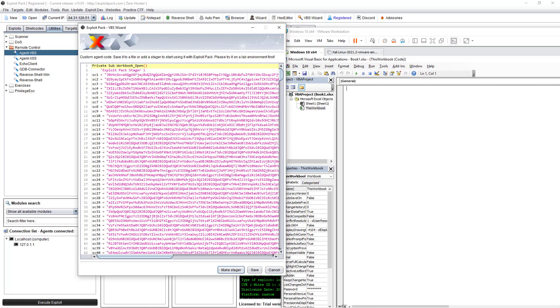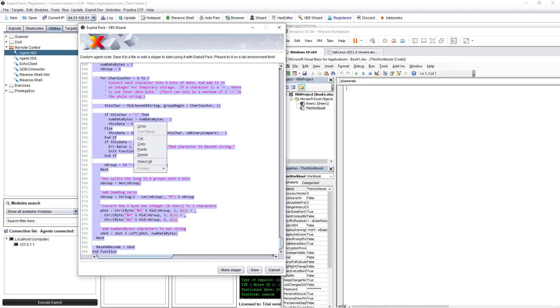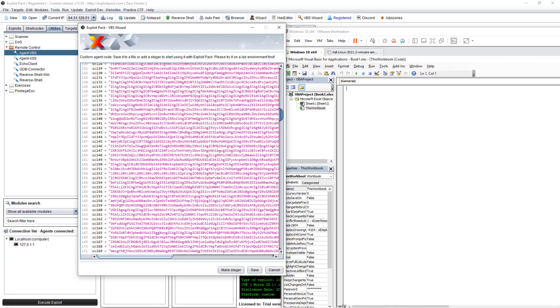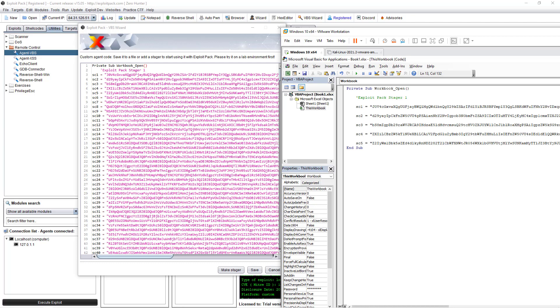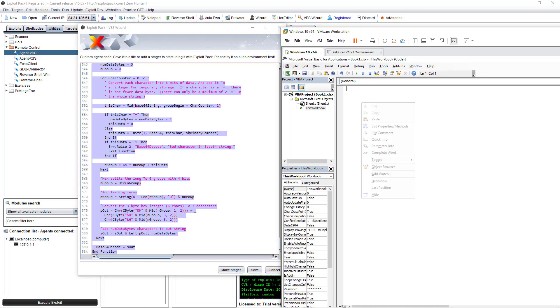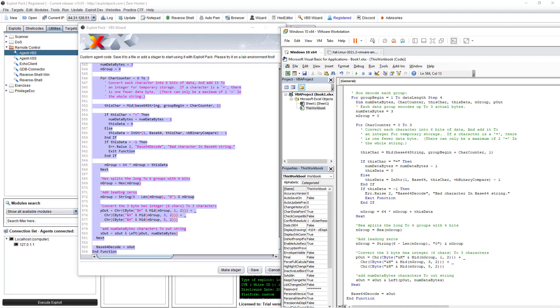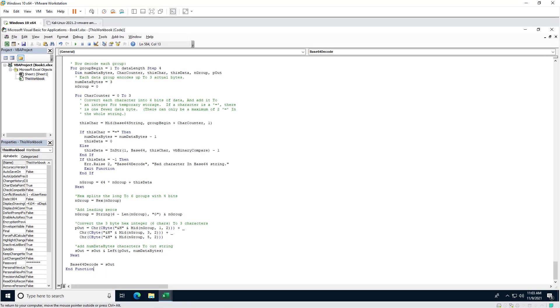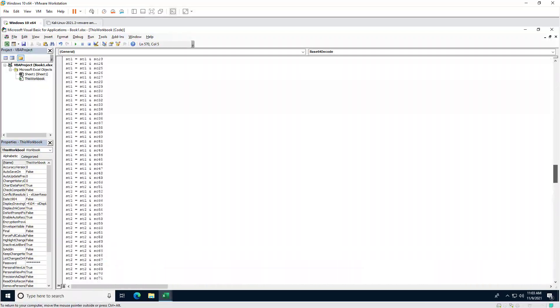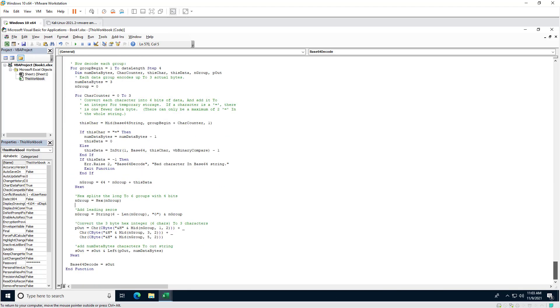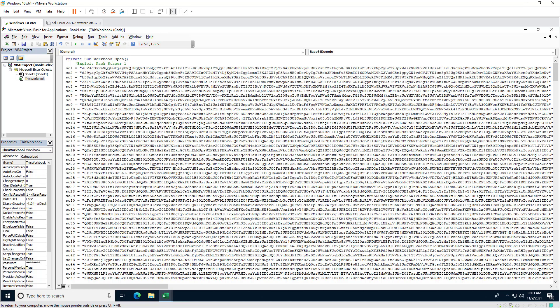We want to add the Exploit Pack code, but we can't just copy it directly because it won't run that way. So click on 'Make Stager.' All the code you had previously is now part of the stager — what happens is your code gets translated into base64, and then it will be decoded at runtime.